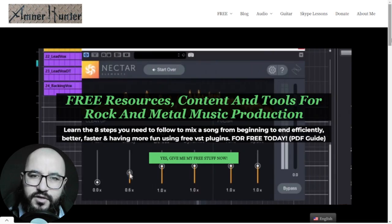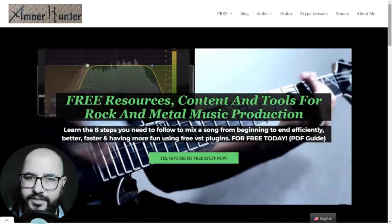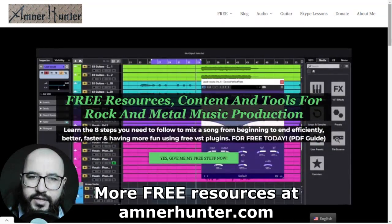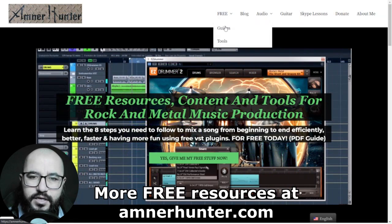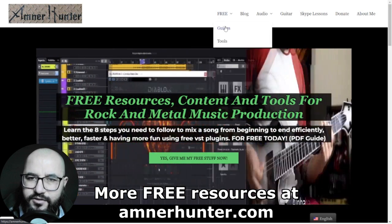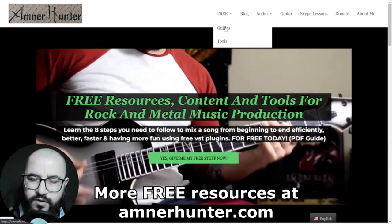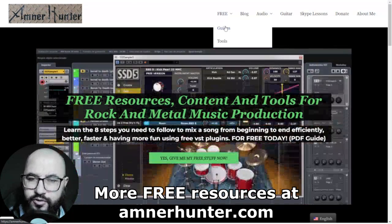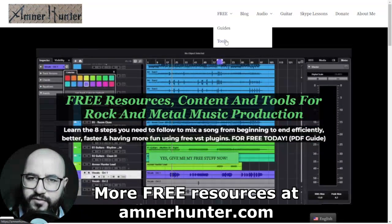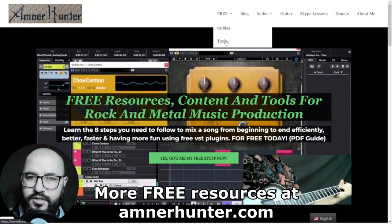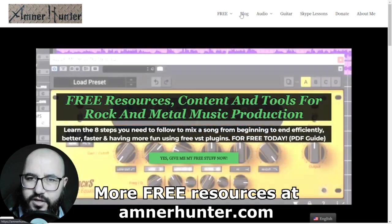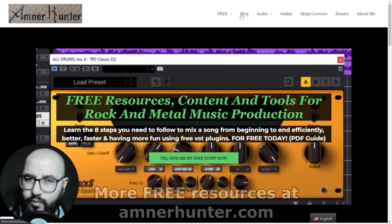Before we dive deep into the content, my friends, I would like to invite you to my website, AmnorHunter.com, where you can get some cool freebies. You can get some free PDF guides for music producers and guitar players about mixing with free plugins, productivity in your home studio, a collection of guitar impulses among other utilities. And finally, don't forget to check out my blog and this channel, which I'm updating weekly.